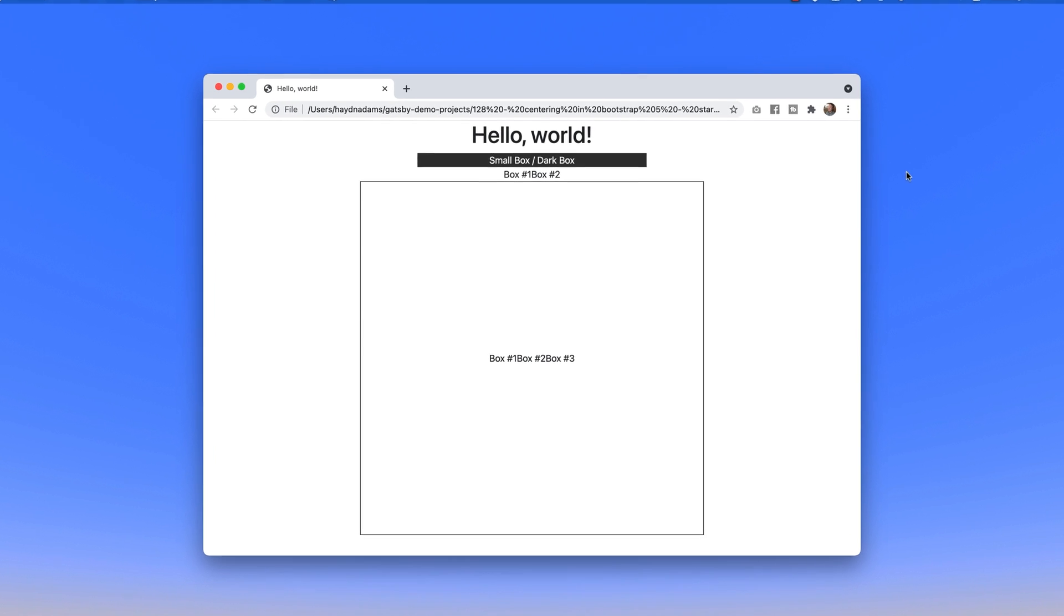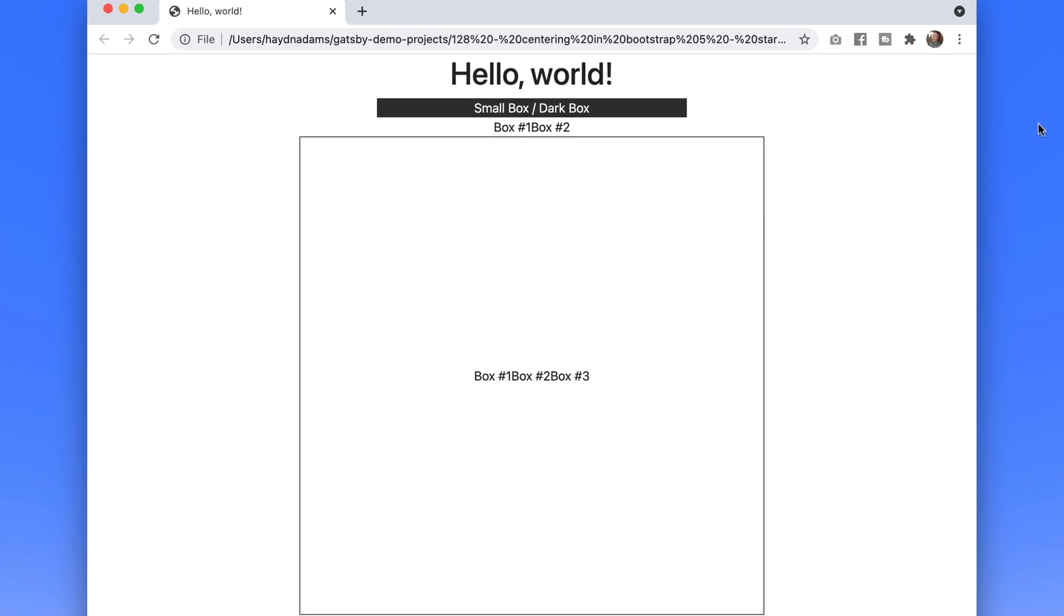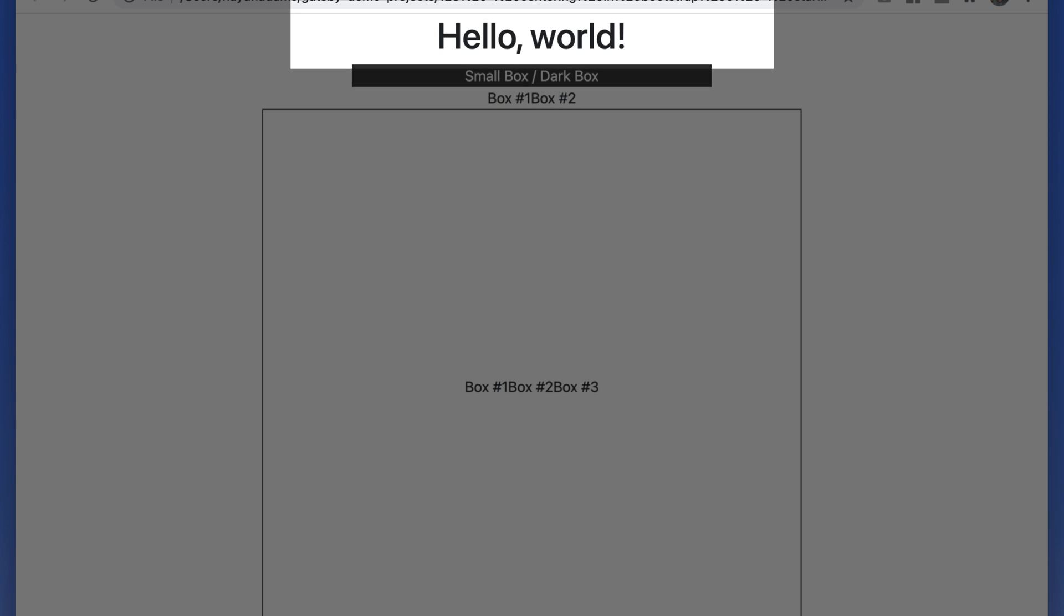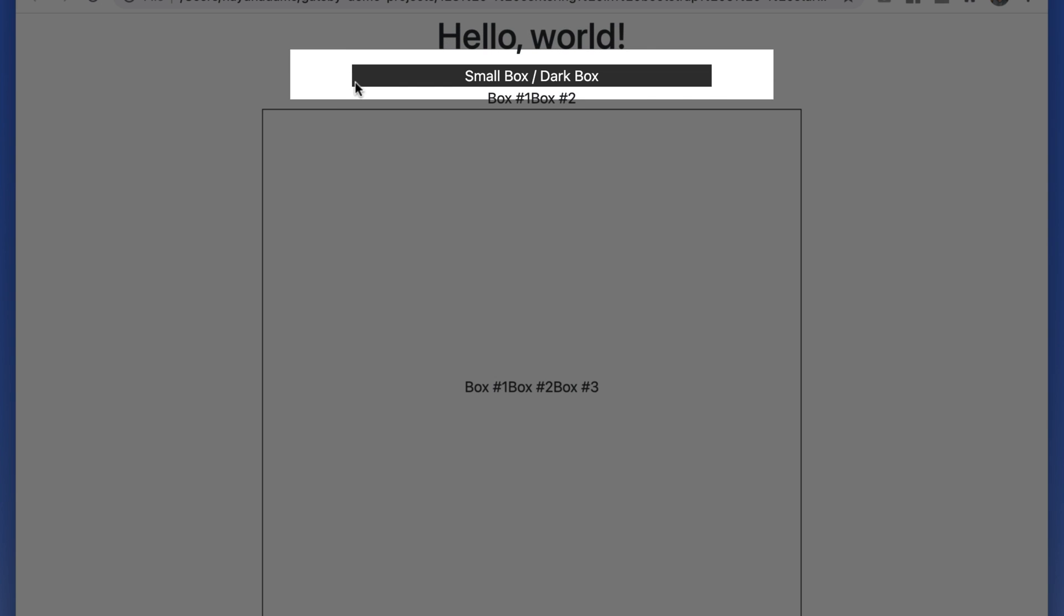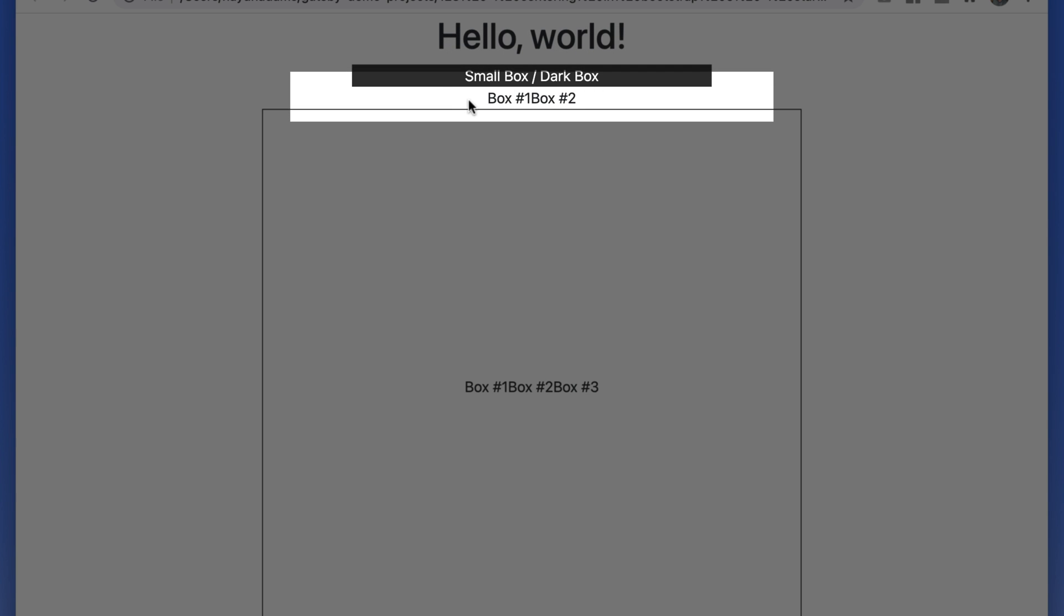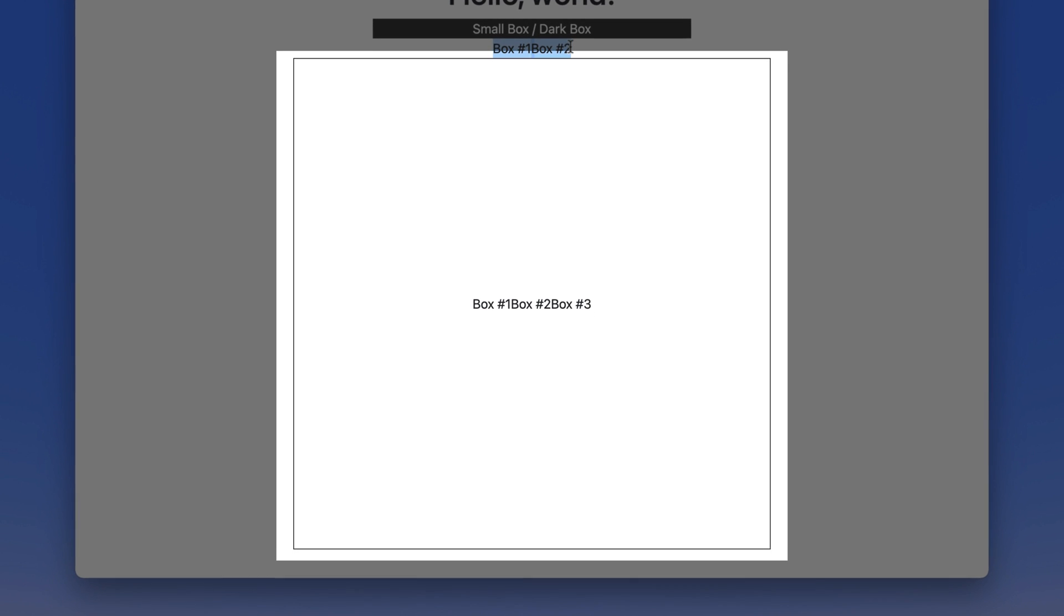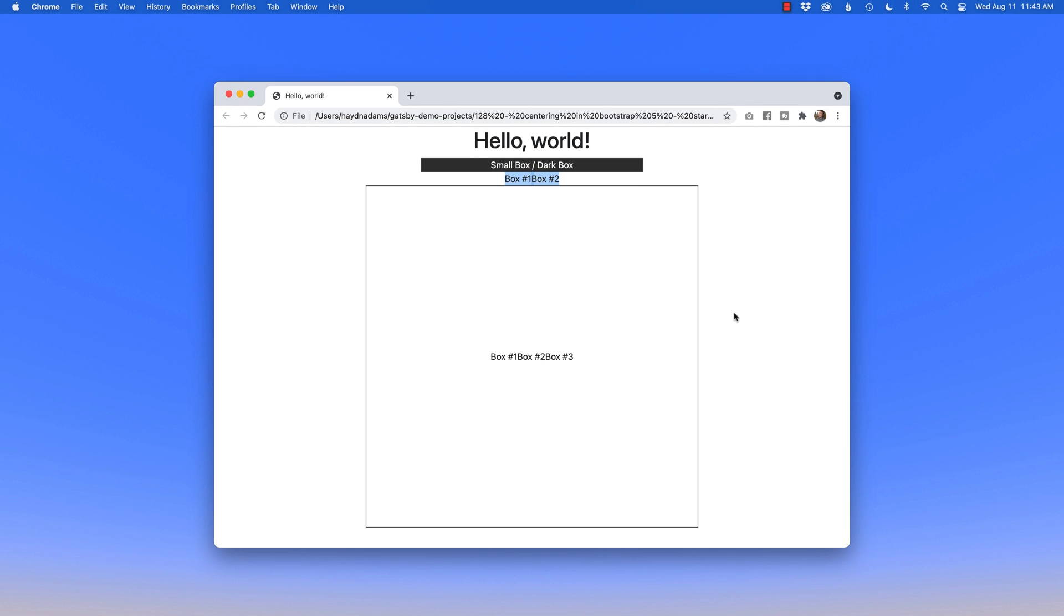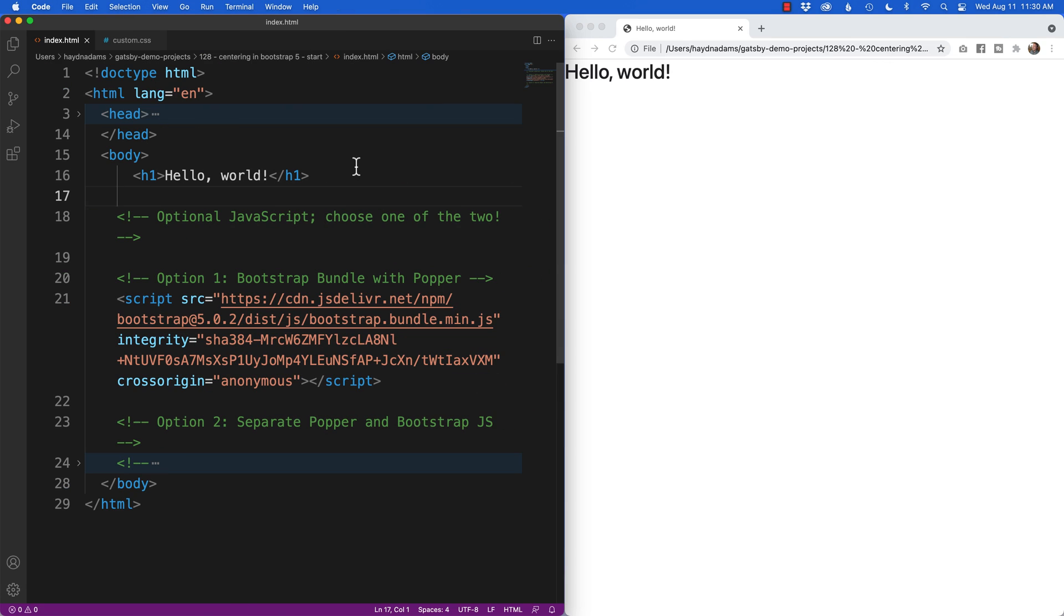What's happening everybody, this is Hayden Adams with a designer who codes. In this video we're going to look at three ways to center content. We'll start with just centering type at the top, then we'll focus on centering a div in the middle, and then we'll focus on centering content both horizontally in flex and horizontally and vertically in flex as well. So with that, let's get started.